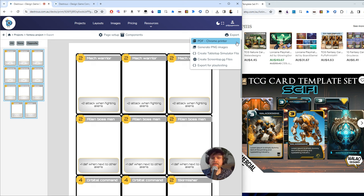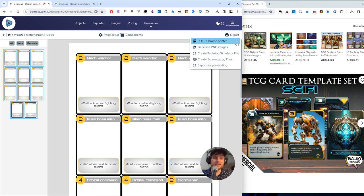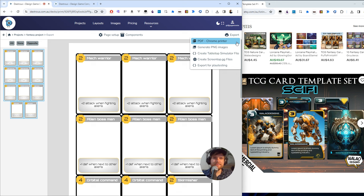Is there a spark there? And what could you do next to fan that spark into a flame? Hopefully this gives you an idea of how to make your own custom layout in Dexterous and more importantly, how to get some of your ideas onto the table quickly. Good luck. Happy designing.